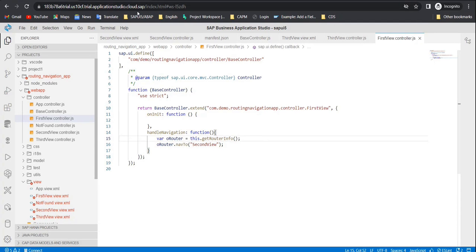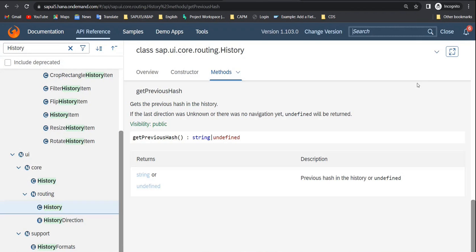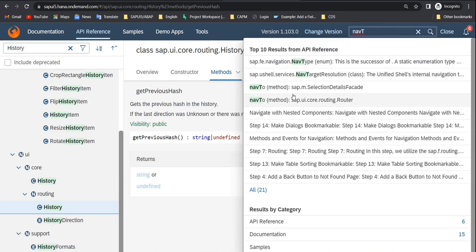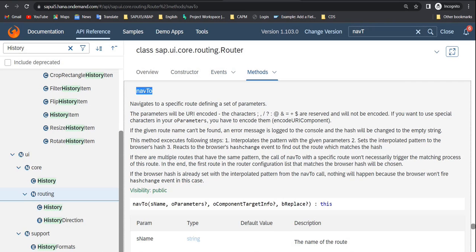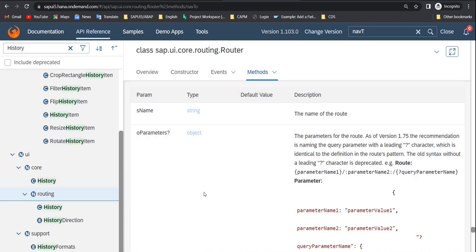From the first view, if you want to pass information to the second view, there is a method called nav2. What this nav2 method does is navigate the user to that view and in parallel pass information as a parameter. Inside nav2 there are various parameters: the name of the route, oParameters, oComponent, target info, and bReplace. We will be using oParameters.